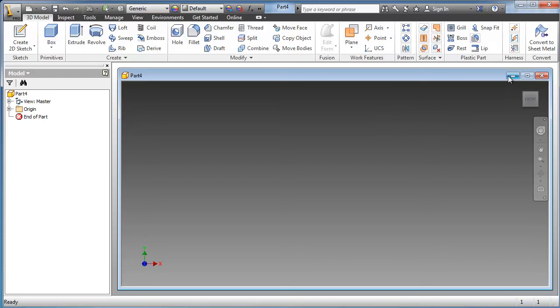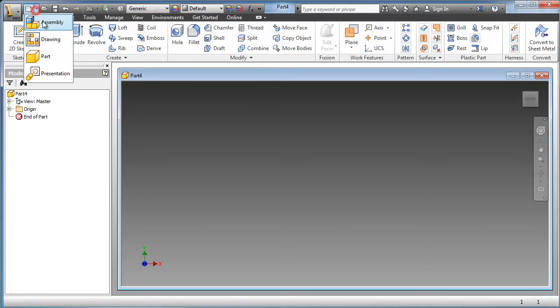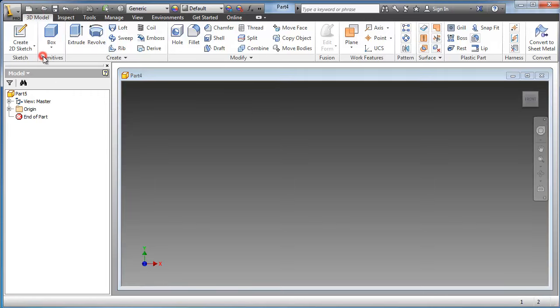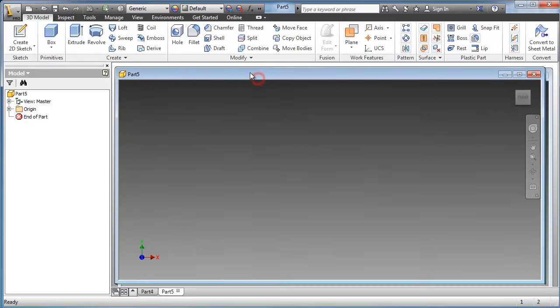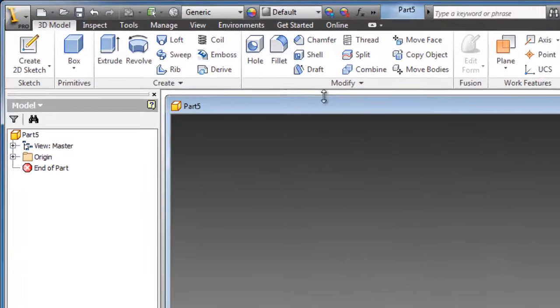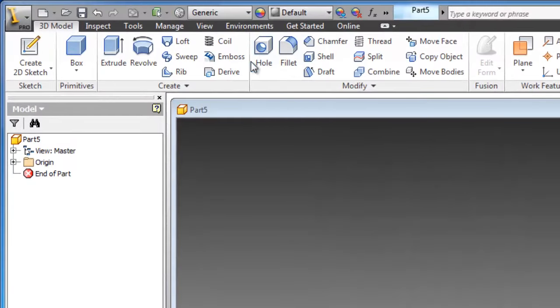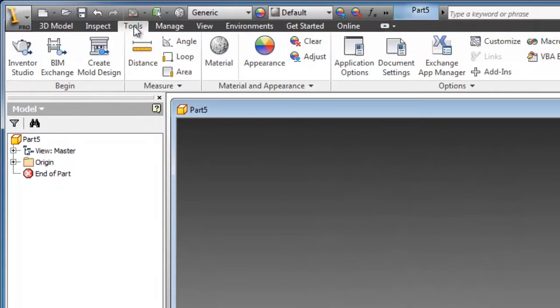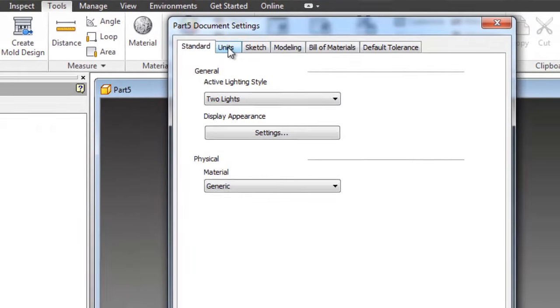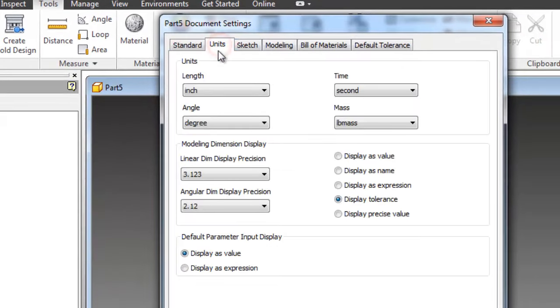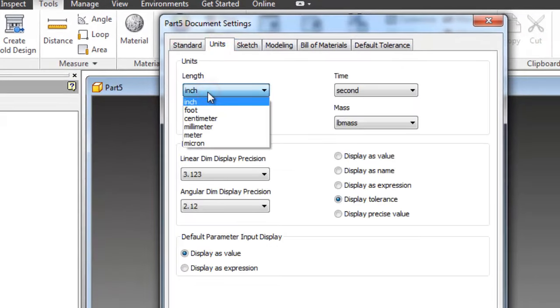But in case you want to change the units, for example if you start the new part from here, you can simply go to tools, document settings, units, and change to the desired units.